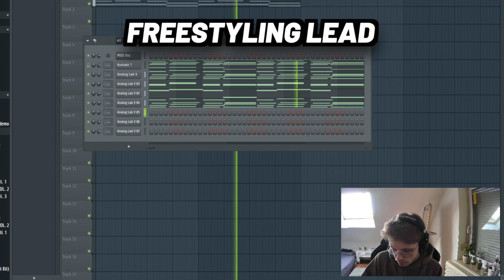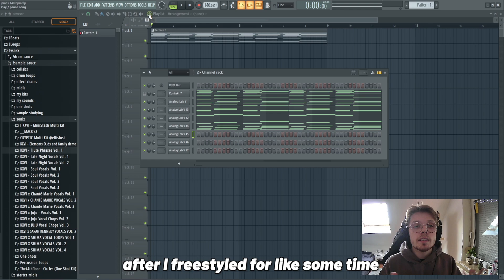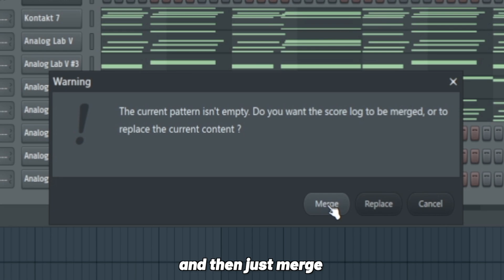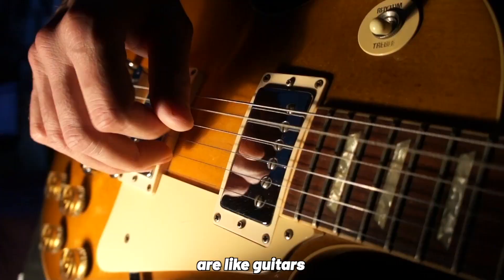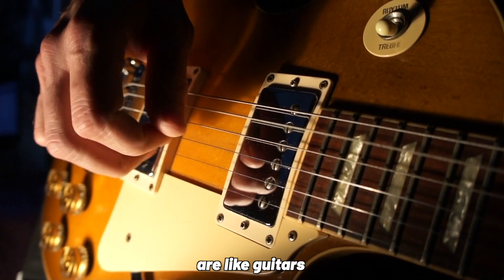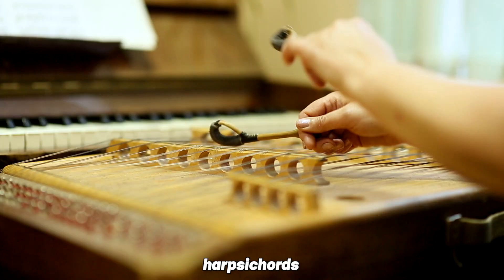After I freestyle for some time, I just go to the top right here, dump score lock to select the pattern last two minutes and then just merge. As you can see I got a huge MIDI right now and I can just pick the best parts.